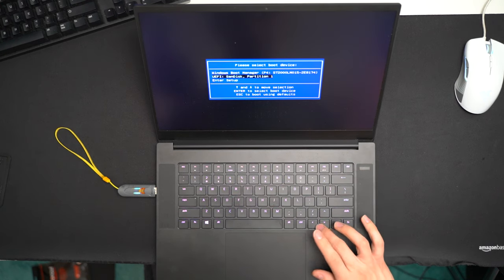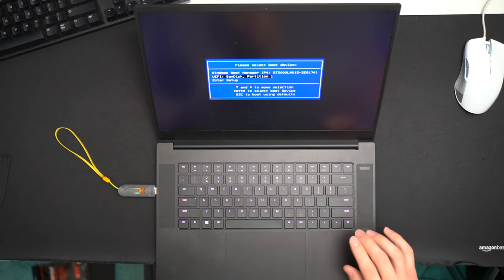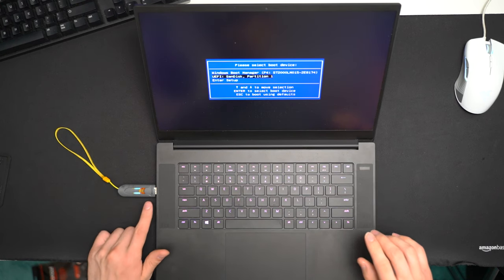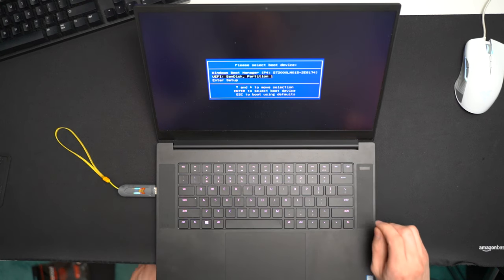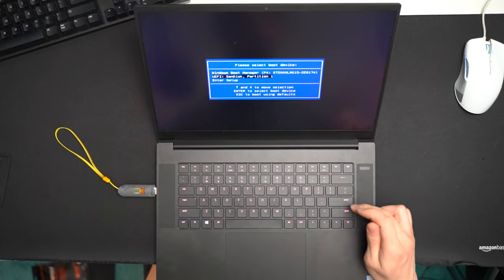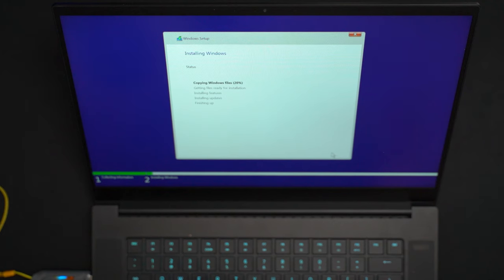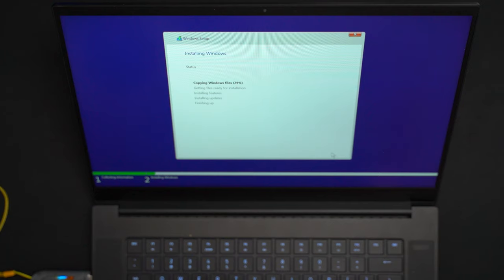And then we'll go to our USB, which is the SanDisk over here. I cannot believe it. Maybe we will have Windows installed on that SSD.